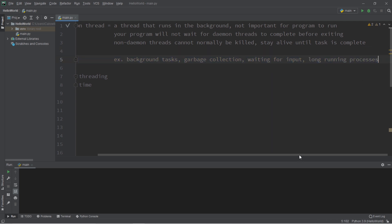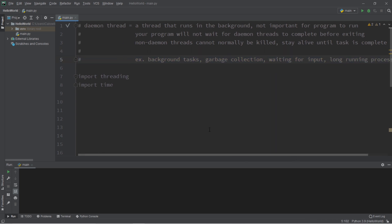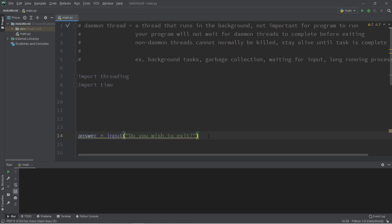So here's an example of why daemon threads would be useful. Let's say that we'll have two threads. Our main thread will be in charge of waiting around for some user input. We'll ask, do you wish to exit?